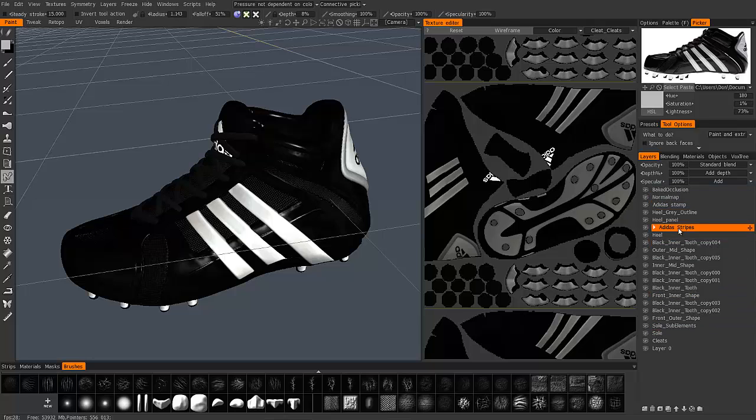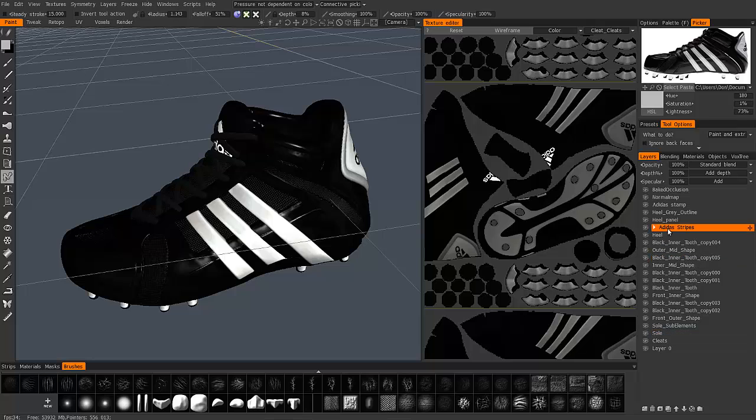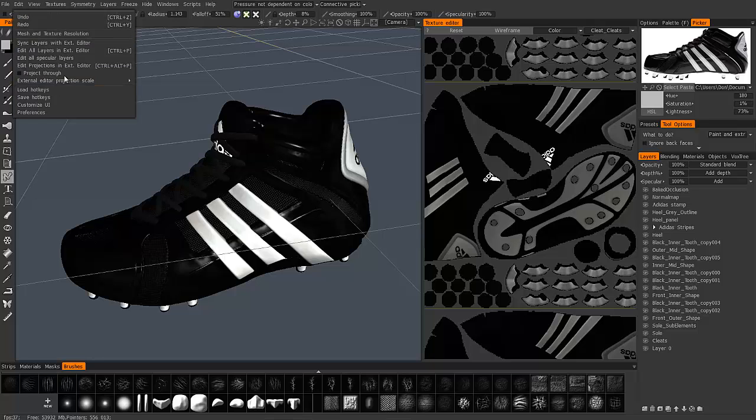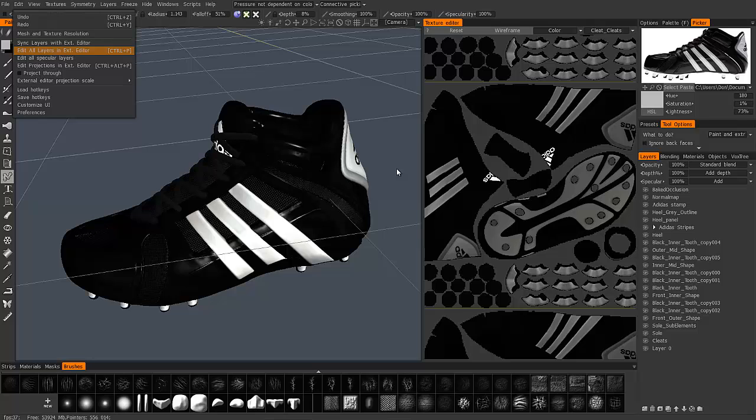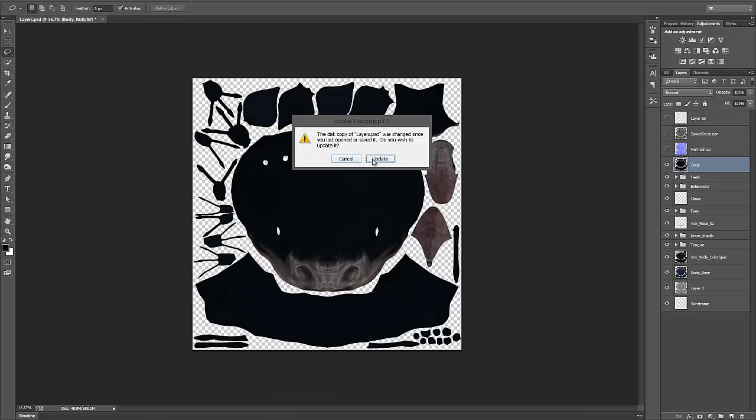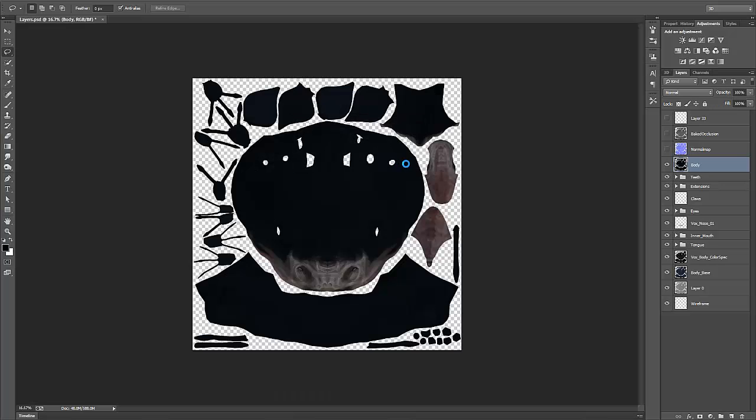So let's go ahead and send all these layers over to Photoshop and see if these layer groups here in 3D Coat will carry over. Let's go to the edit menu and choose this second option, edit all layers in external editor. I'm just going to click update.